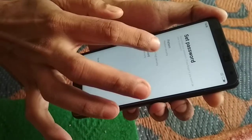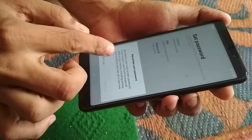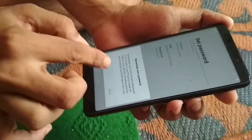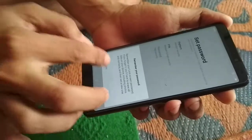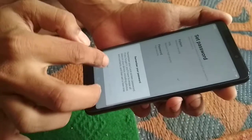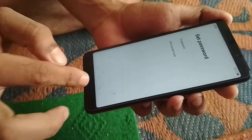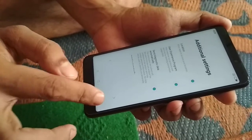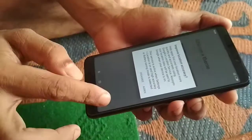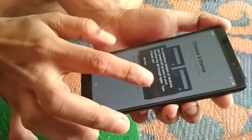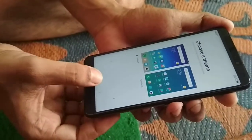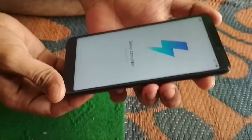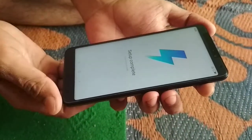Here is the set password option. Let me choose pattern. Remember your lock screen password — if you forget it. I will cancel all this for now. Let me agree. This is the default theme. Initial setup and configuration has been completed.